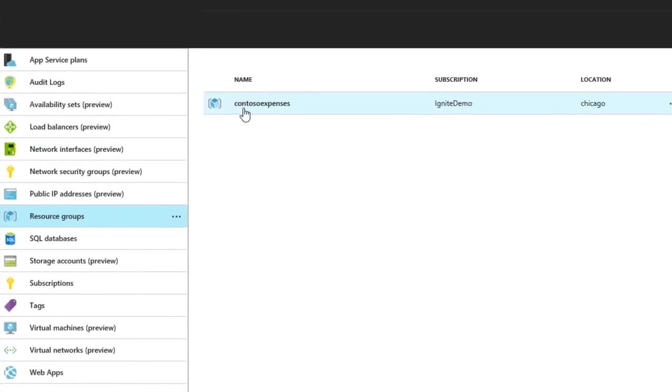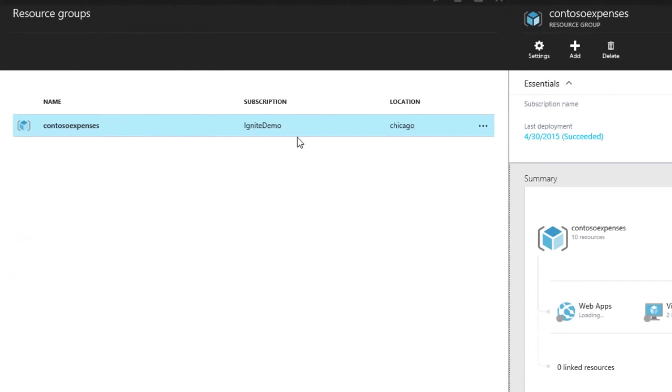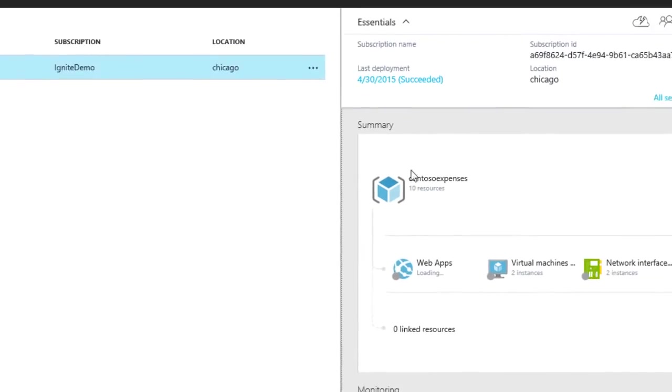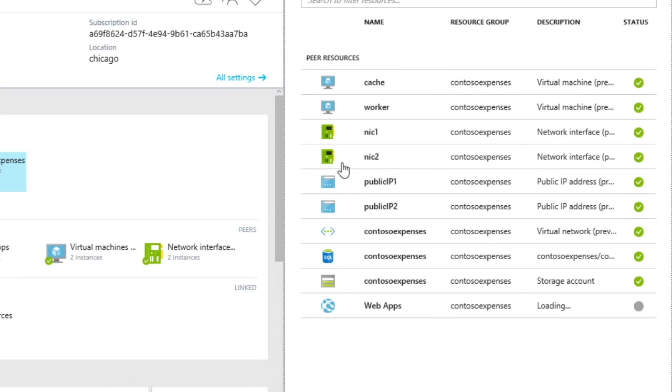Here's the same expenses app running in the Azure Stack. Here's the same summary view that we saw in Azure and the same resources.